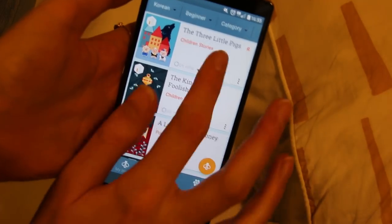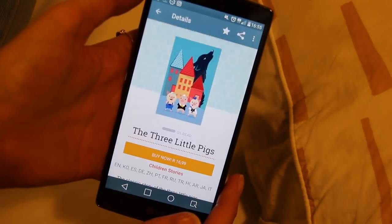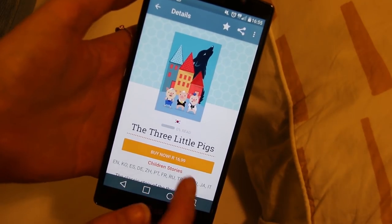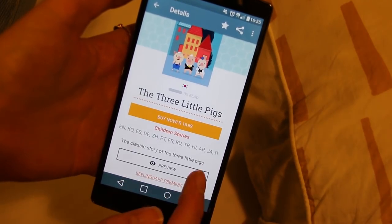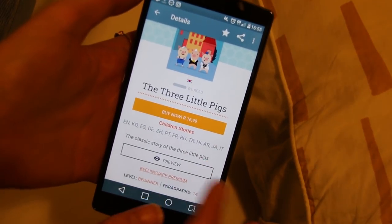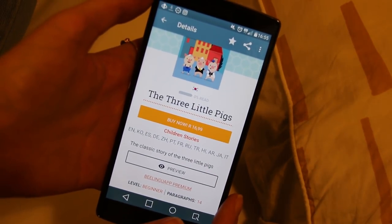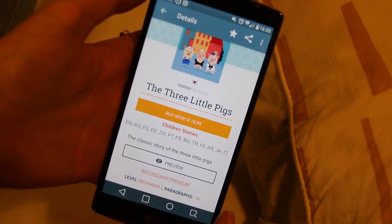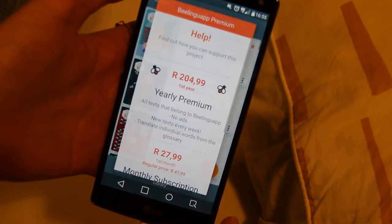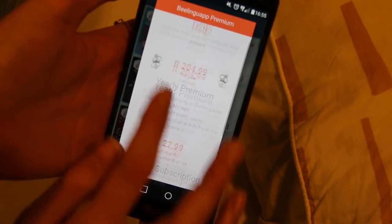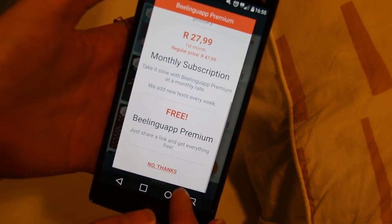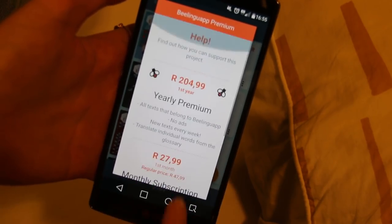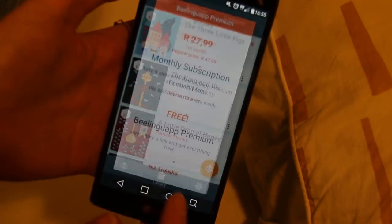Let's see if we open the three little pigs in Korean — oh, I have to purchase it. That's interesting. So it's good to know that not everything is free here. That's where you can purchase it.